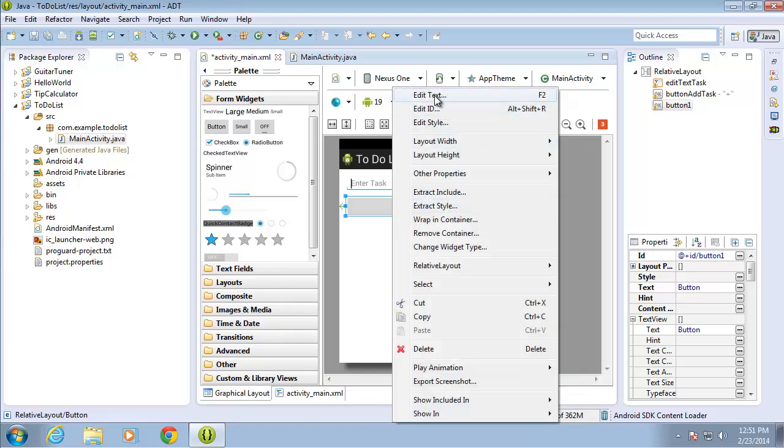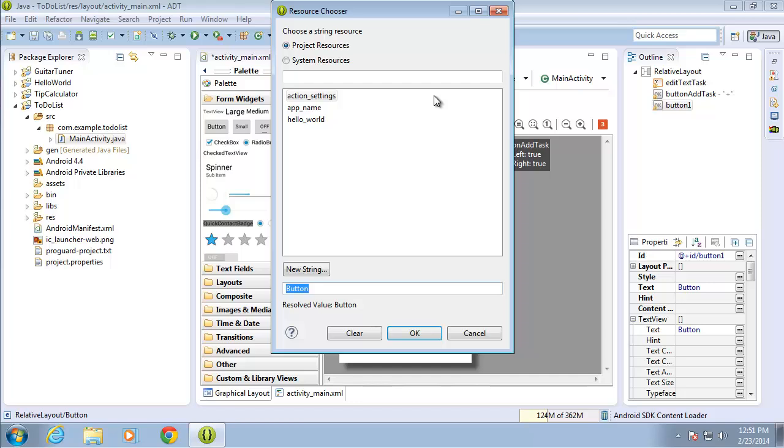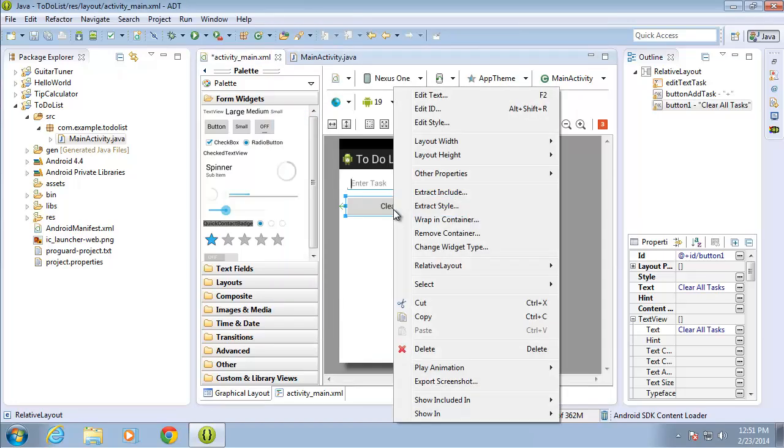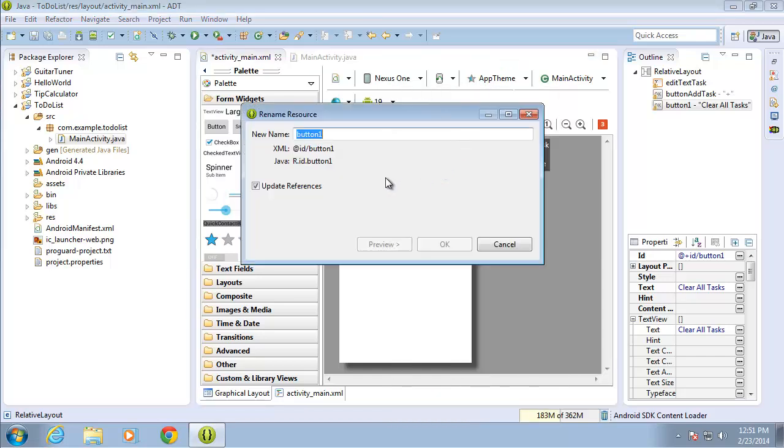Let's go ahead and edit the text. And I want it to say clear all tasks. I'll go ahead and hit OK. I'm going to also right click on the button and choose to edit the ID. And we'll call this one button, clear tasks, and hit OK.